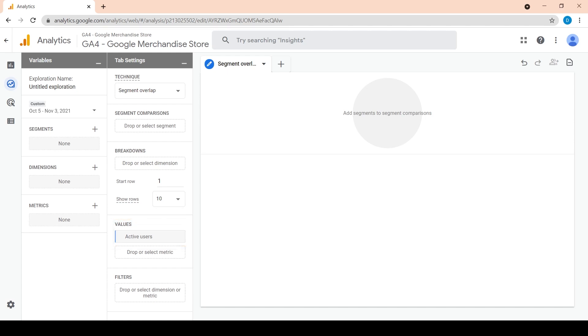Next, we want to add the purchaser's segment from the segment section on the left. Since we don't see the purchaser's segment in the list, we have to add it manually.